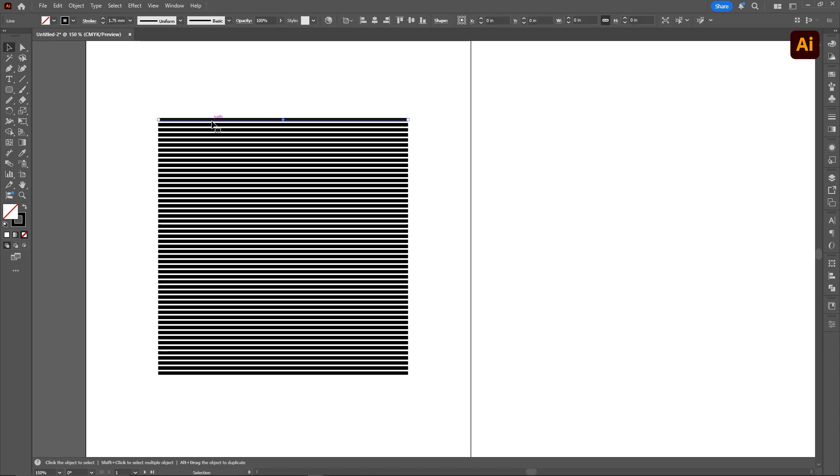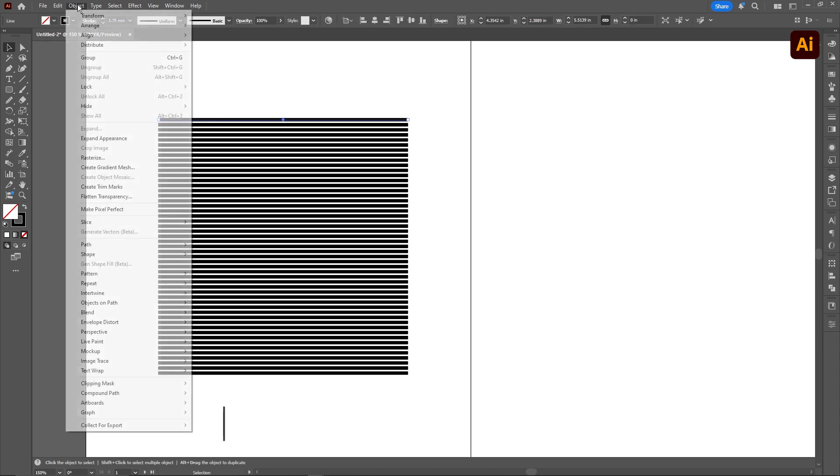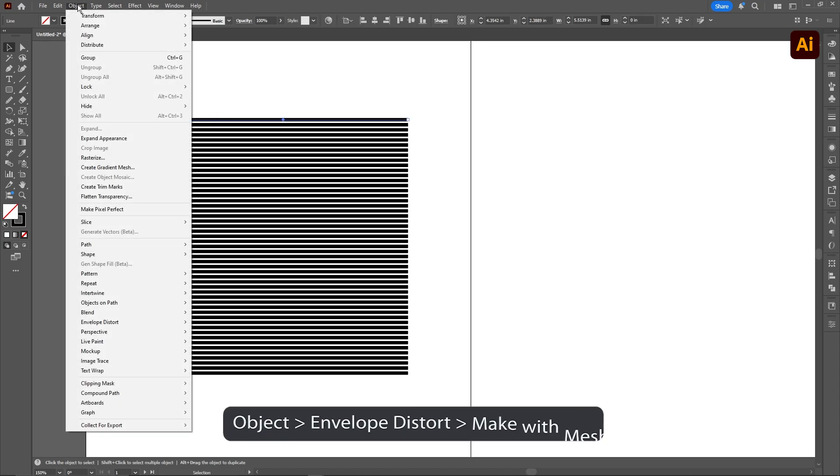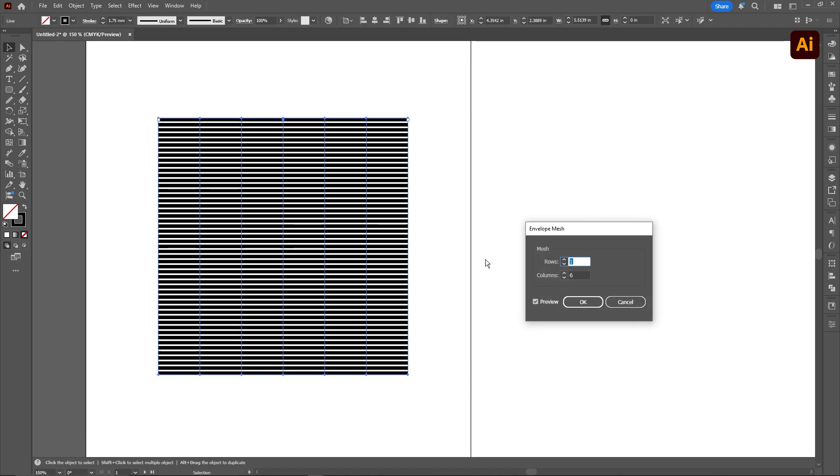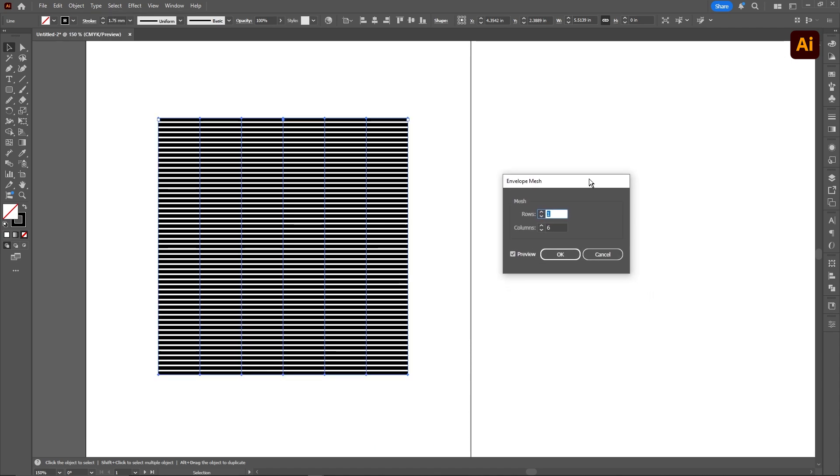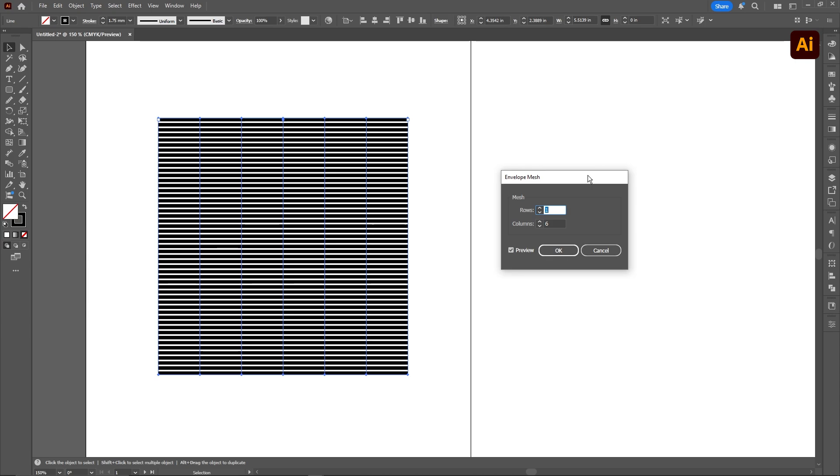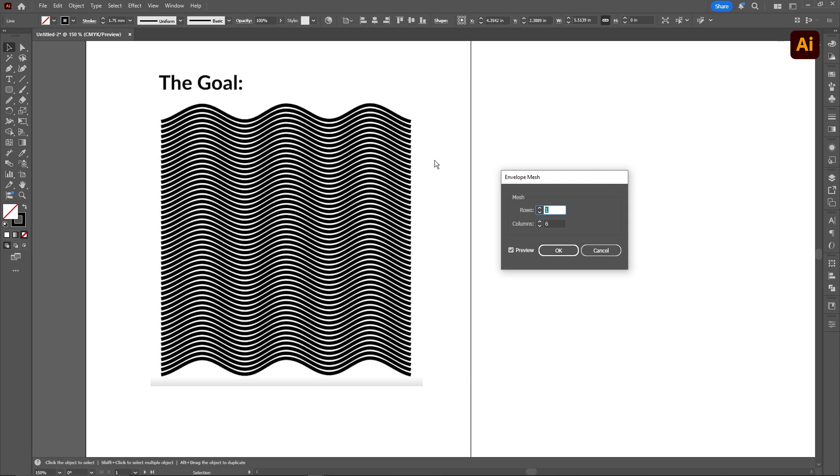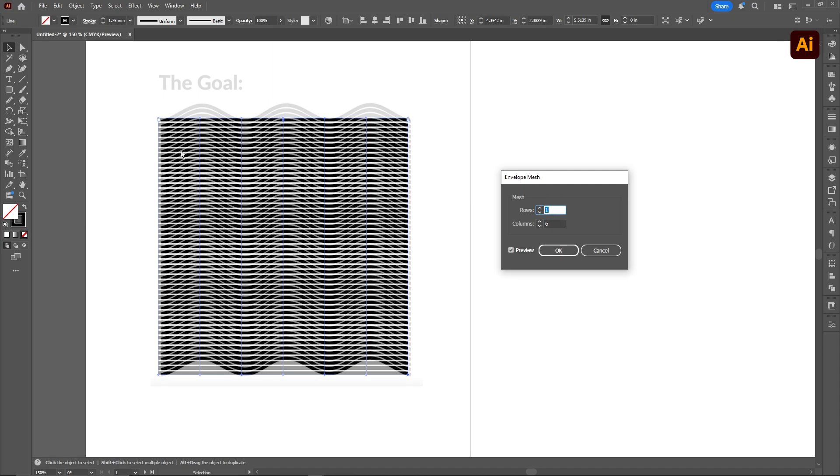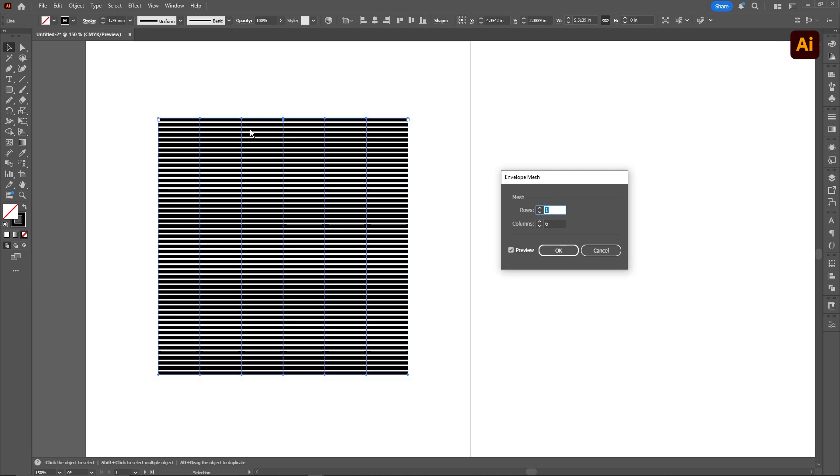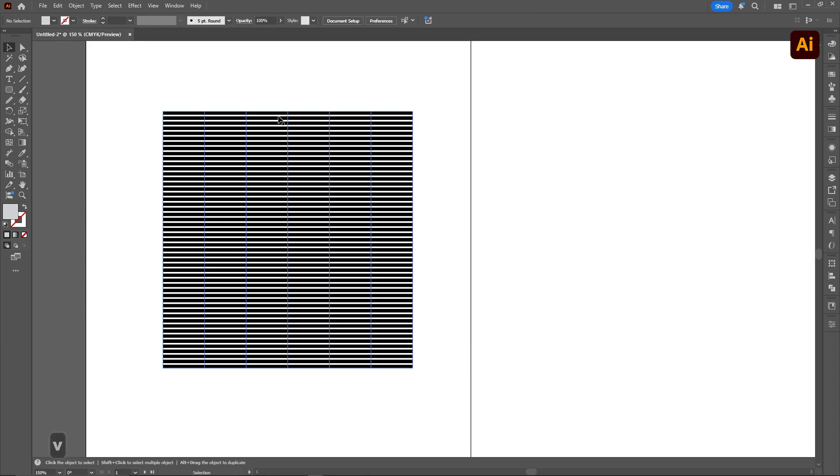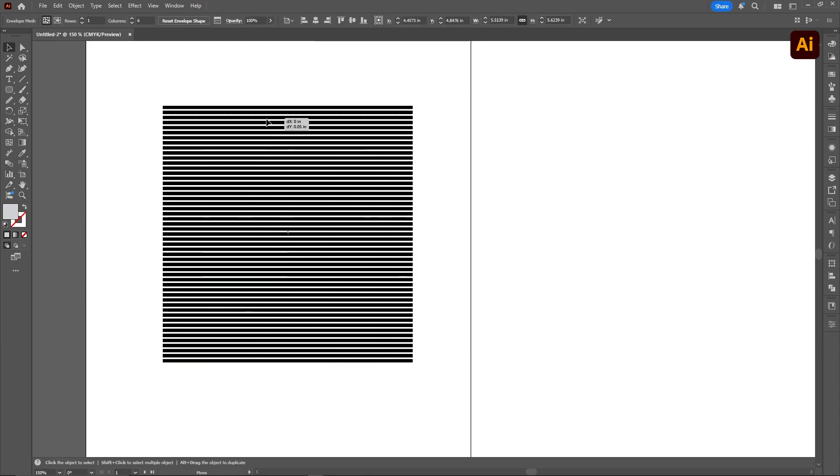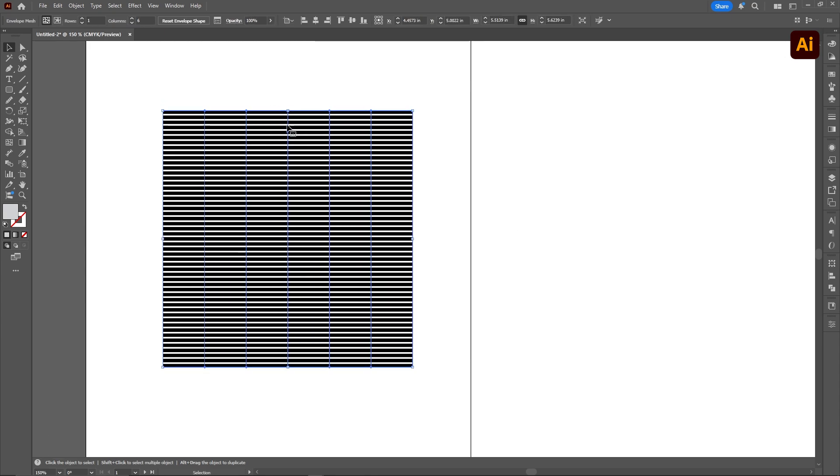After we have that, we're going to select our line, go to object, and then envelope distort, and we're going to make this with a mesh. For this particular transformation, all we're trying to get is waves on our pattern. So we don't really need any rows, we just need columns. You can see I have six because I'm going to be dragging three of them up, and three of them will remain. So I'm going to use one and six, and I'm going to click okay. If I try to transform this right now, it won't work.